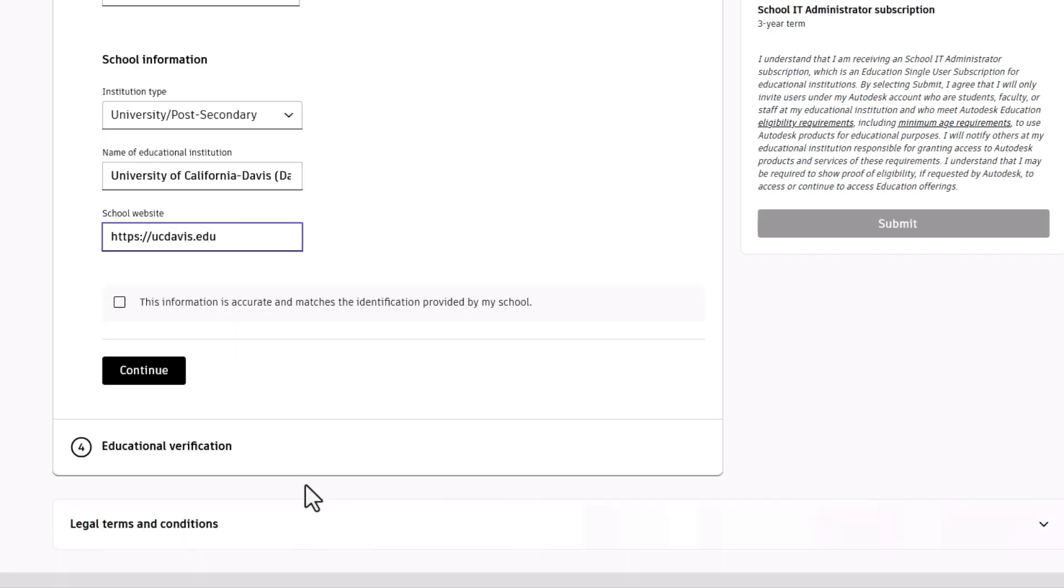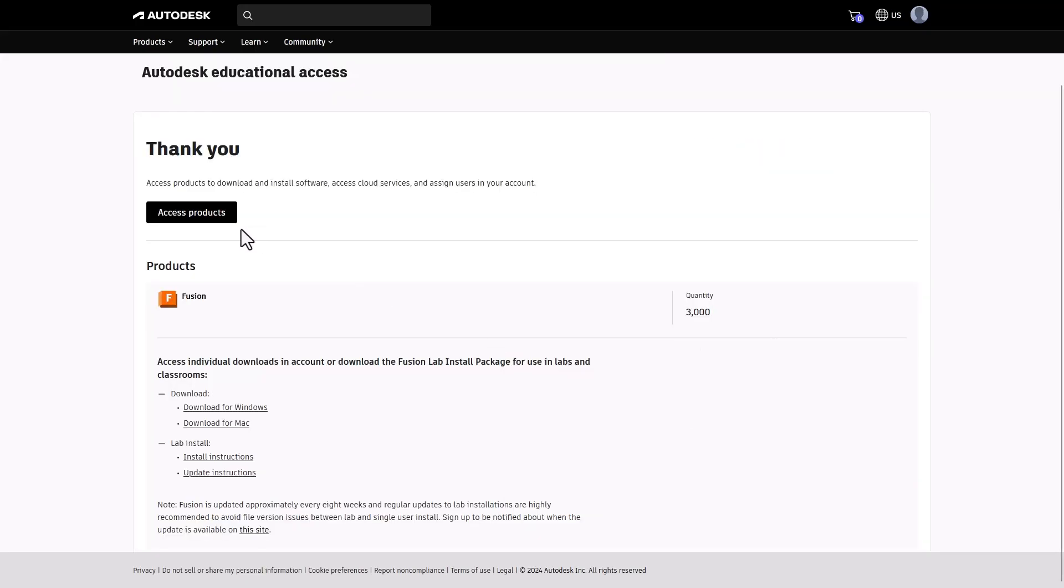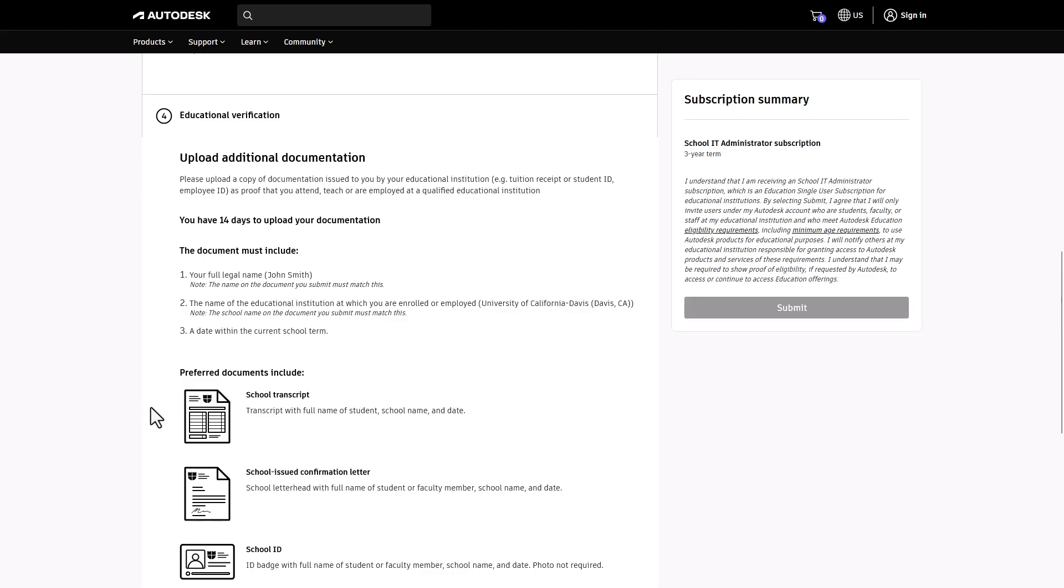Review your details, tick the confirmation box, and click Continue. Verification is the next step. If you're instantly verified, you'll gain immediate access to your products. Otherwise, you may need to use single sign-on or upload a document for verification.